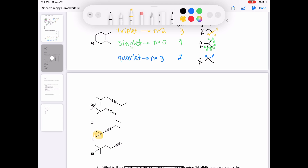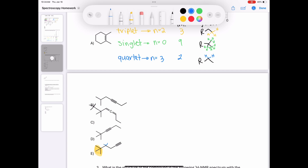Option D has both a tert-butyl group and an ethyl group with no other protons, so this looks like our answer. Option E does have the tert-butyl group, but then has two secondary carbons each with two protons, as well as a terminal alkyne with a lone proton — that doesn't match the signals shown in our graph. So we can be sure that D is in fact the correct answer.